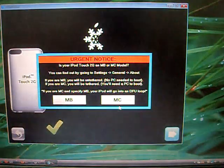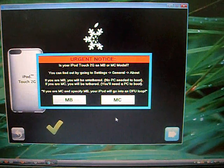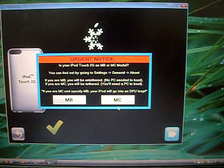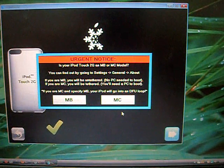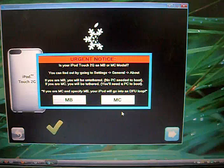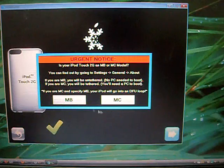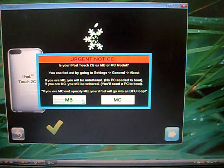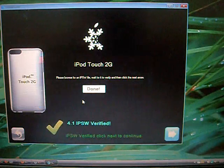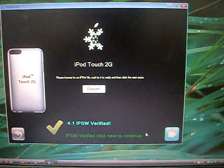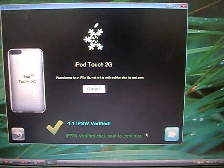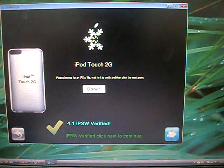It'll ask if it's MB or MC. If you don't know which type of model your iTouch 2nd gen is, go to Settings and About and you can find it there. Mine's MB, so I'll click on MB. It'll say it's Verified, click Next.